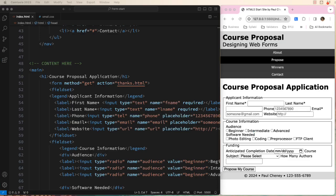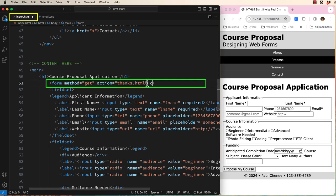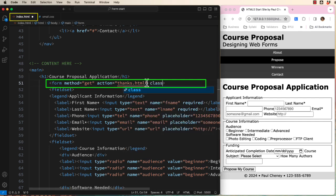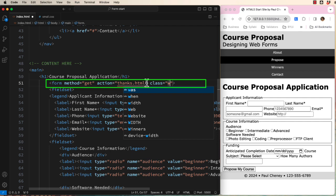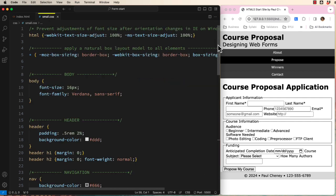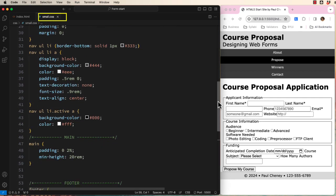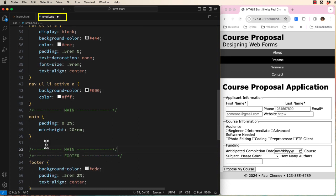In order to properly scope our CSS, we need to give our form a class of its own. Open your form page and add a custom class. I'm going to use WF1, which stands for Web Form 1. Open your small CSS file and add a comment to start a form styling section.